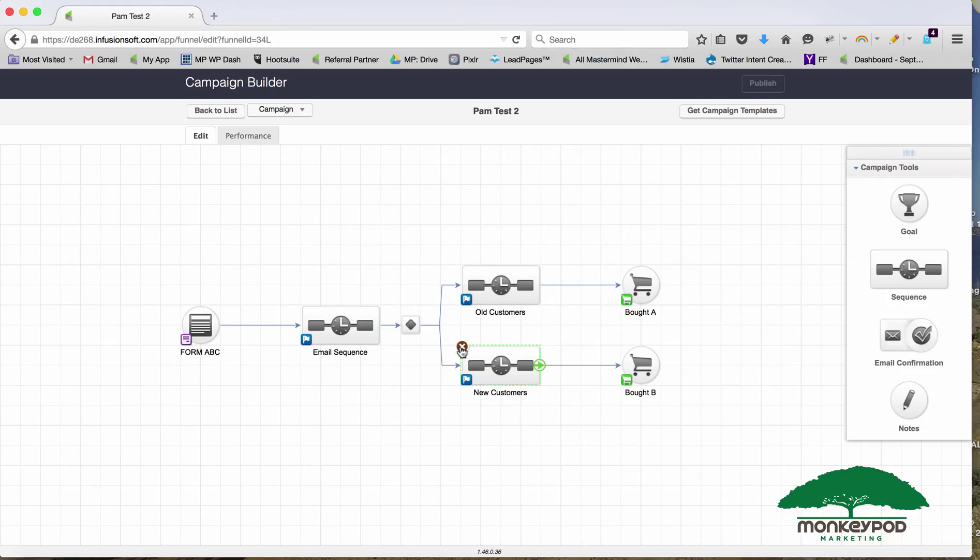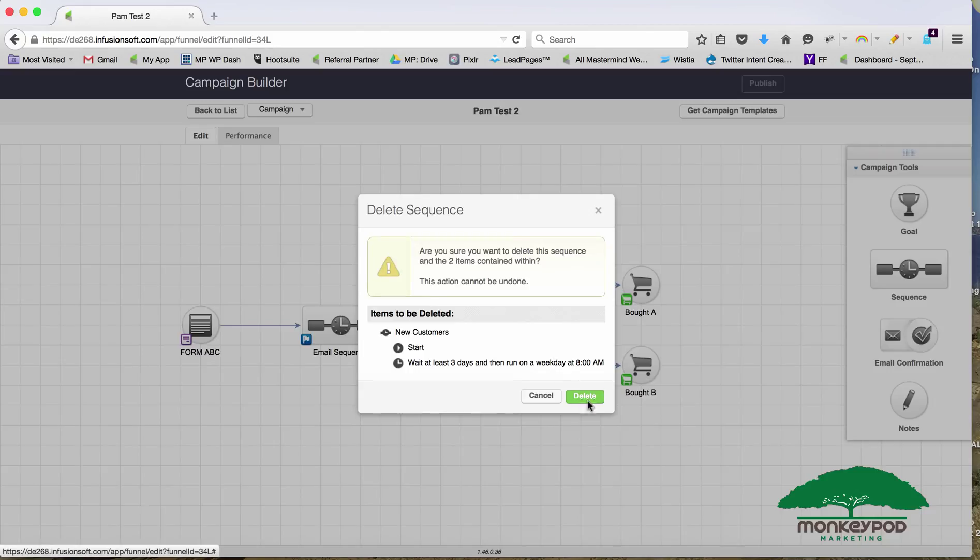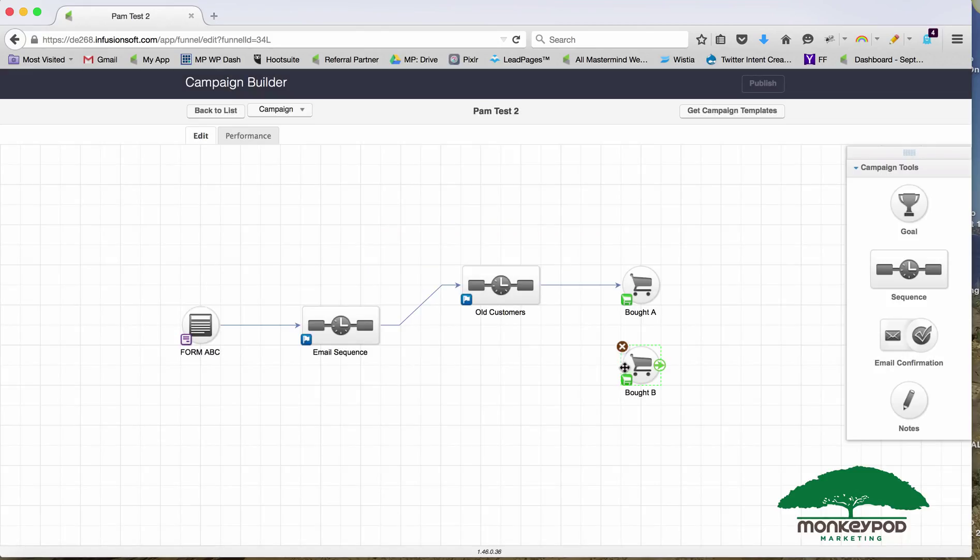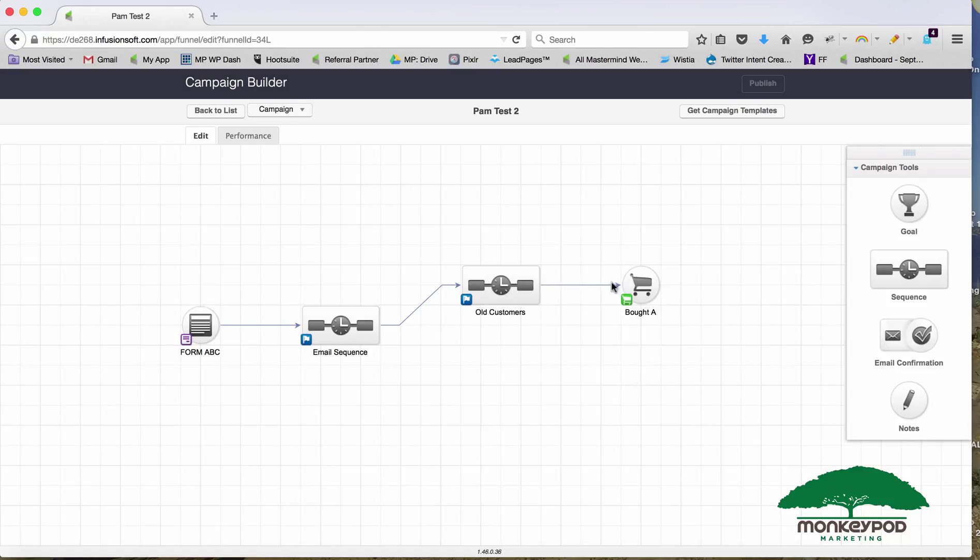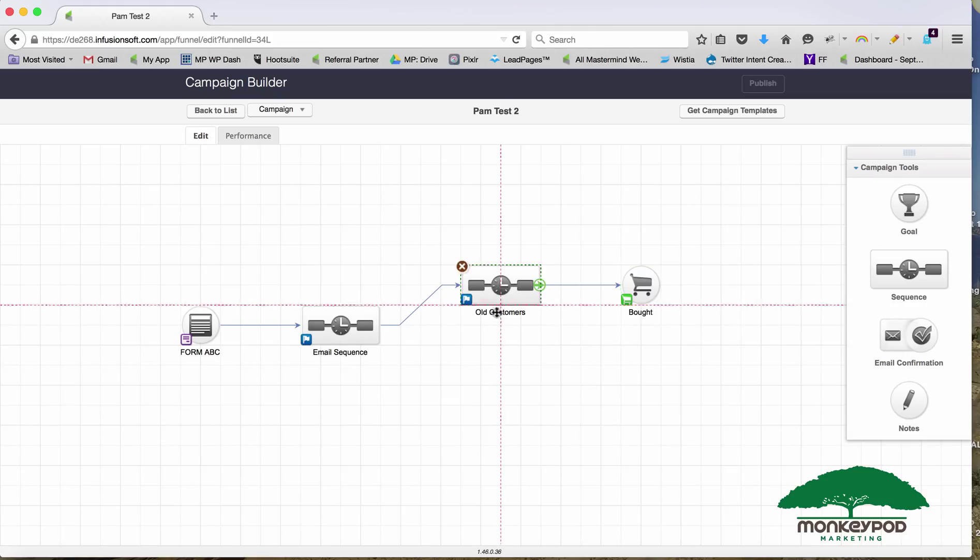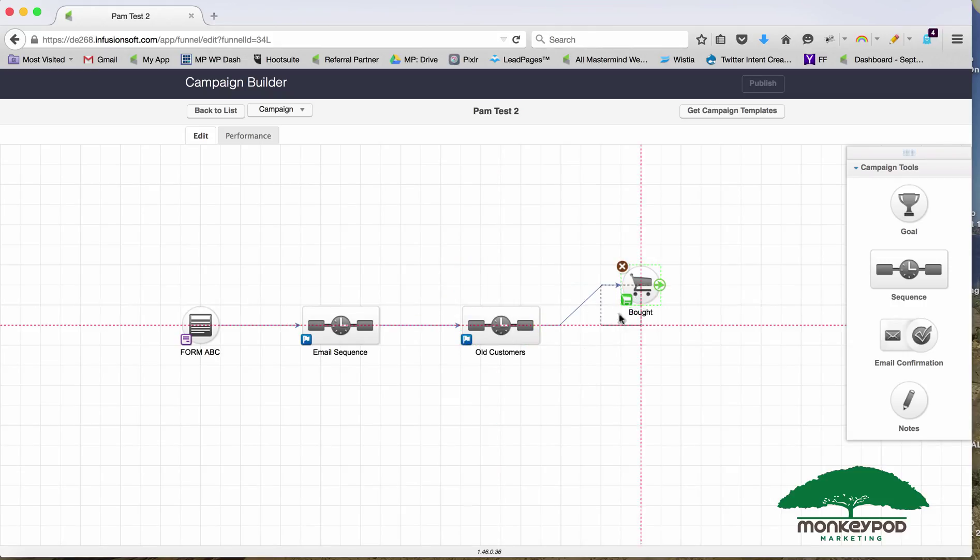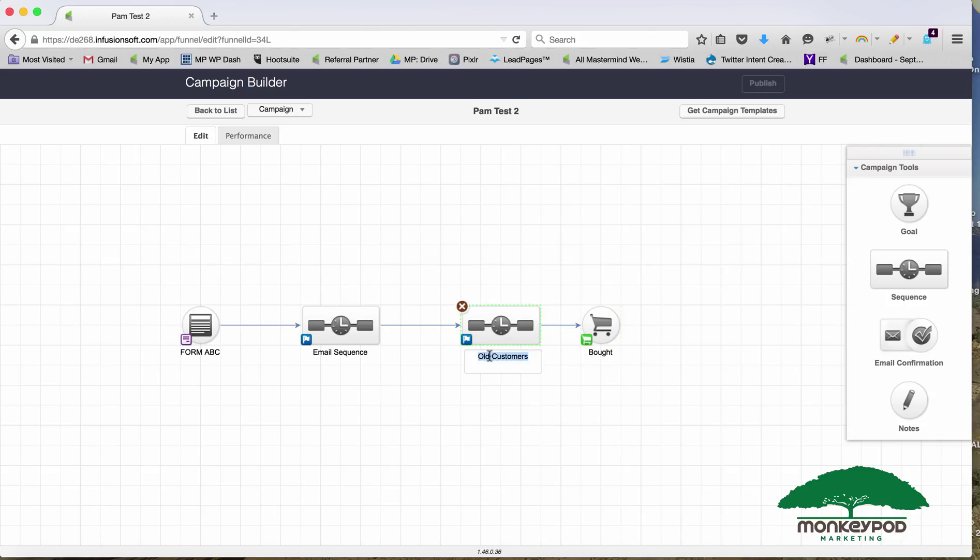If I make changes in here and say, you know what, instead of treating them differently I want to just sell them anything—it's no longer Bought A, it's no longer old customers, it's just customers.